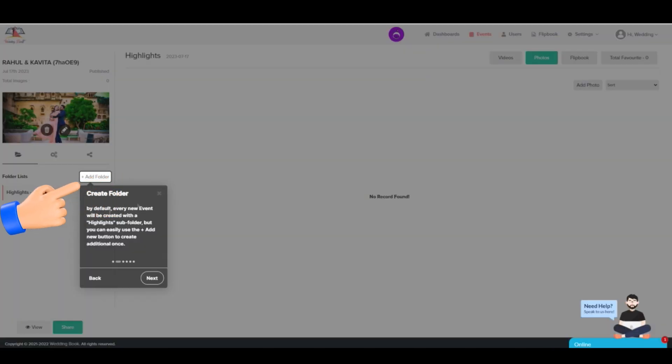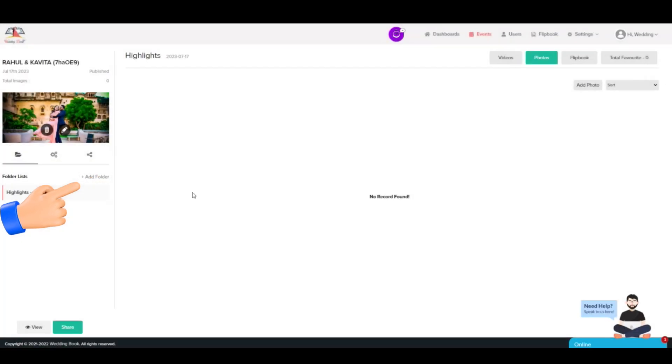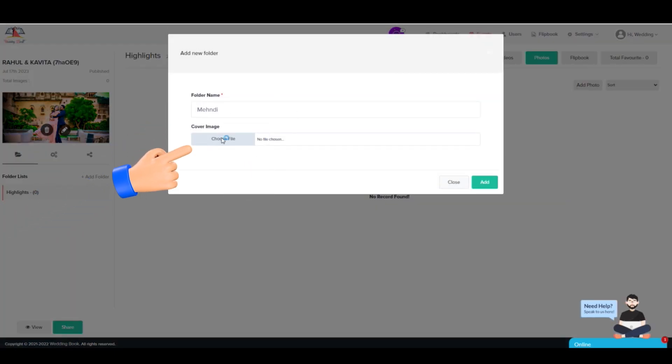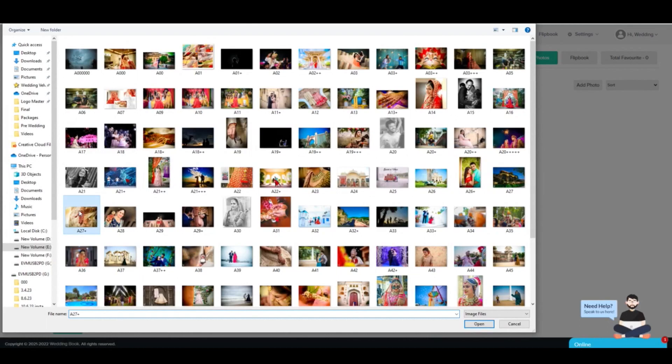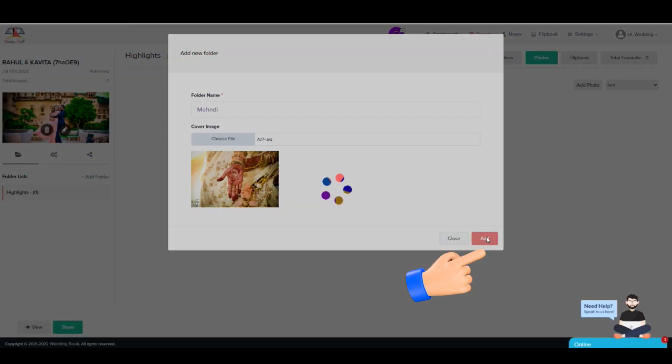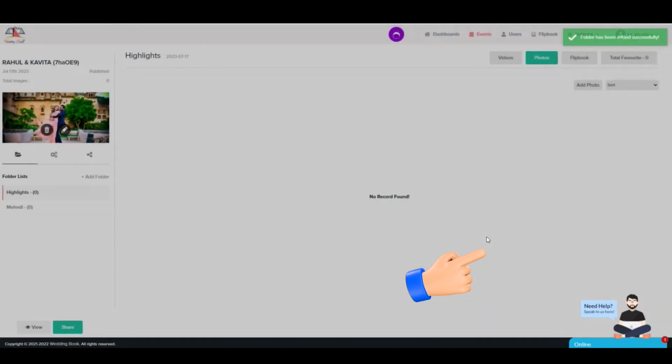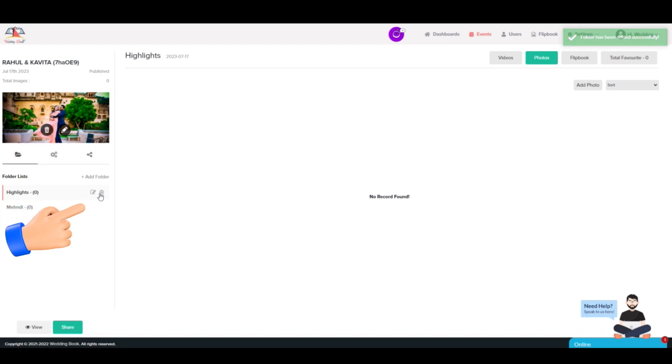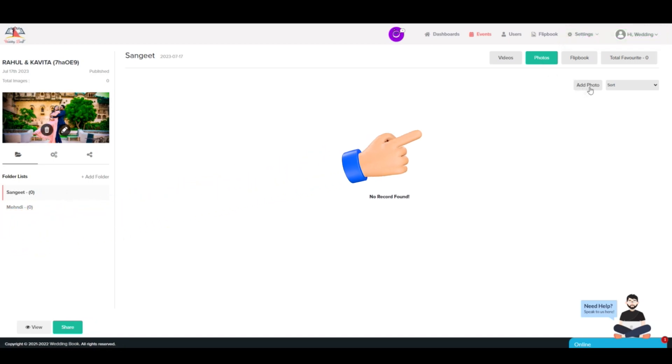Step 5: Click on Add Folder. You can create multiple folders according to your event. By default, you will get one folder named Highlights. You can rename or delete that if you want.